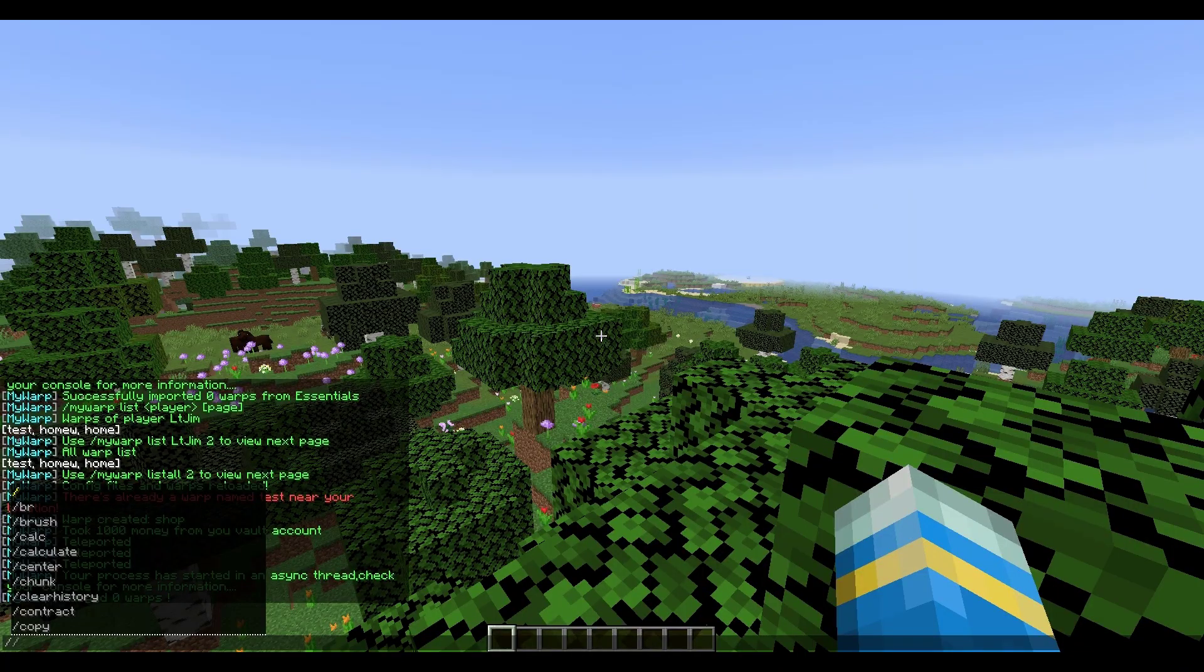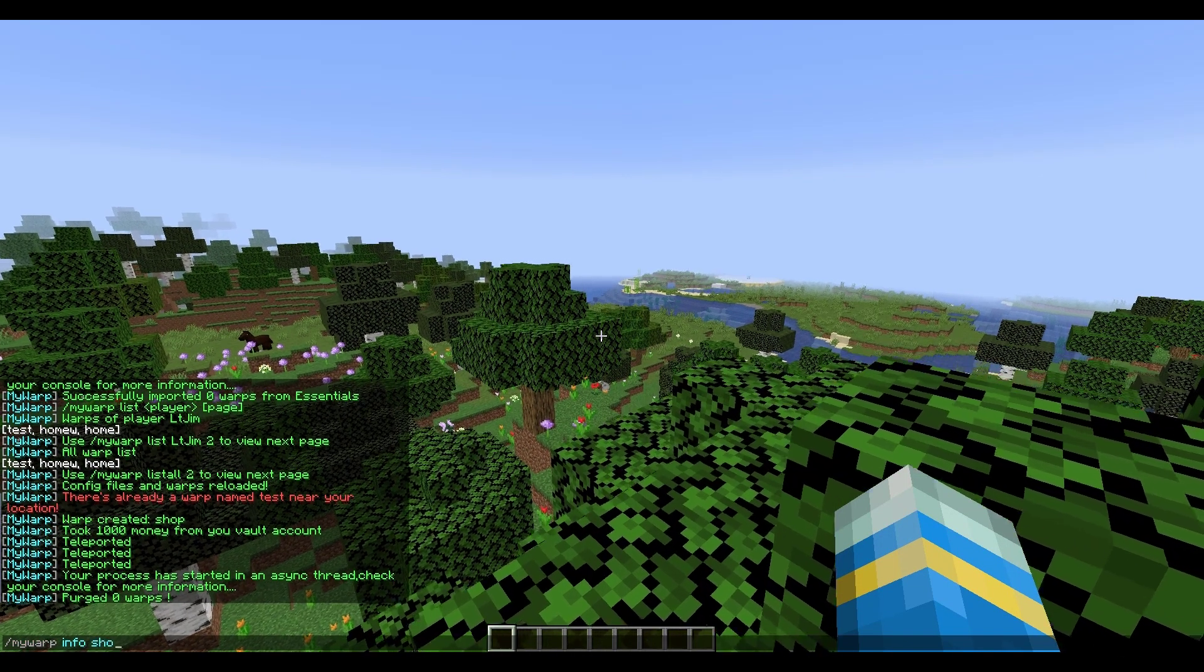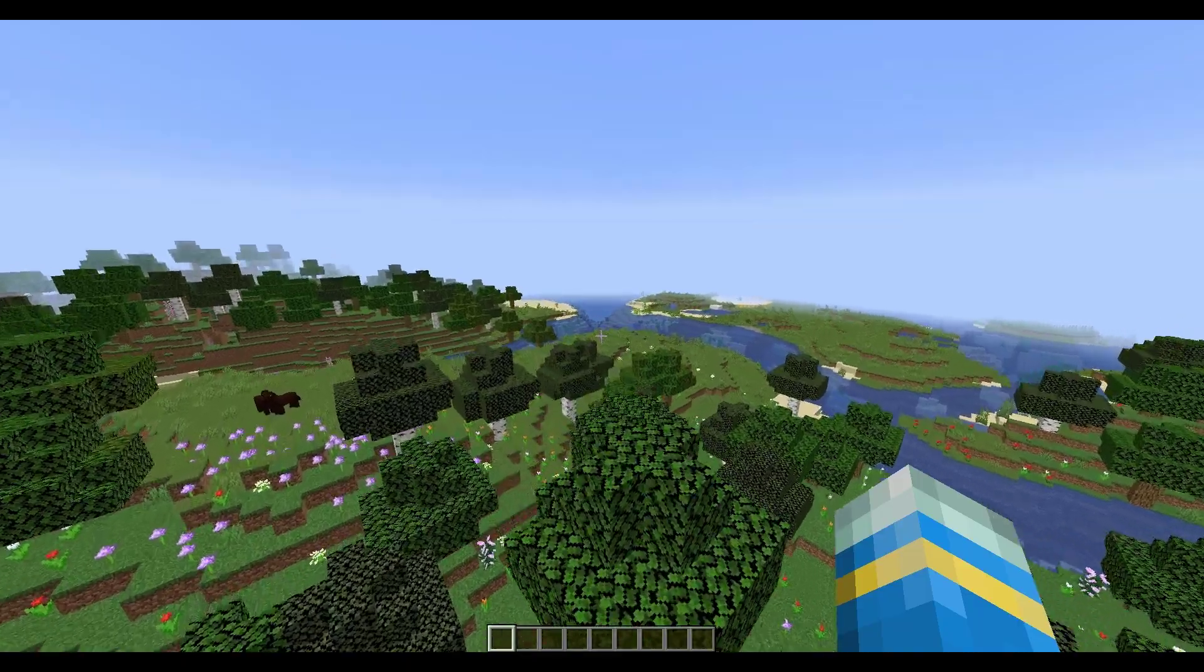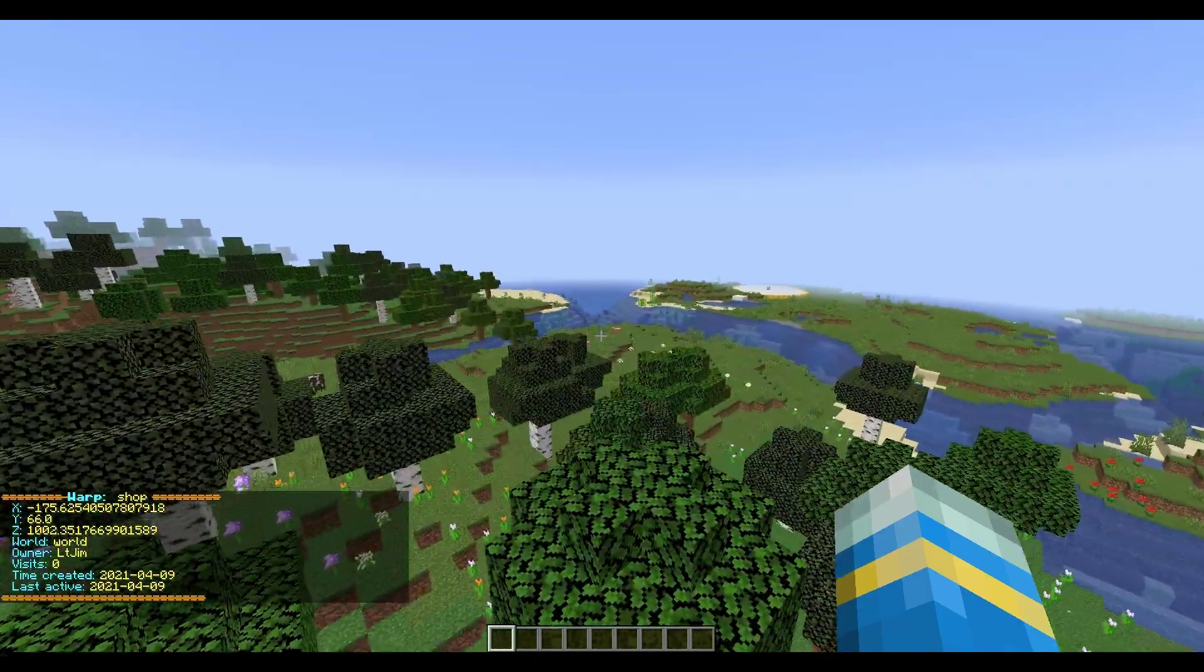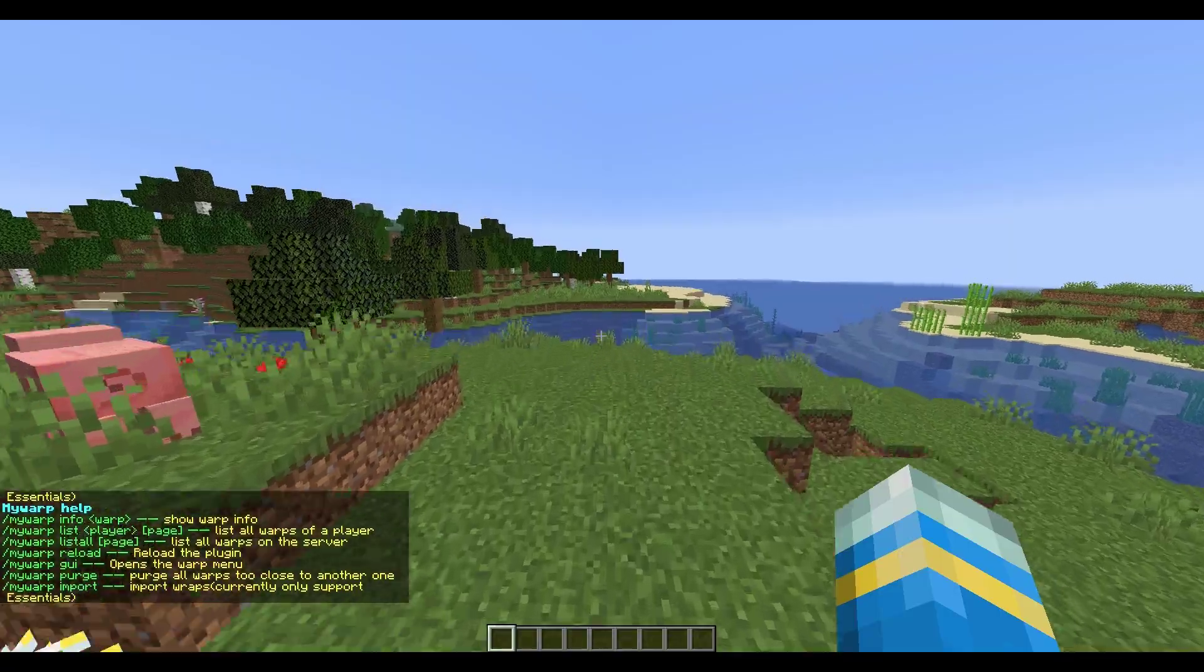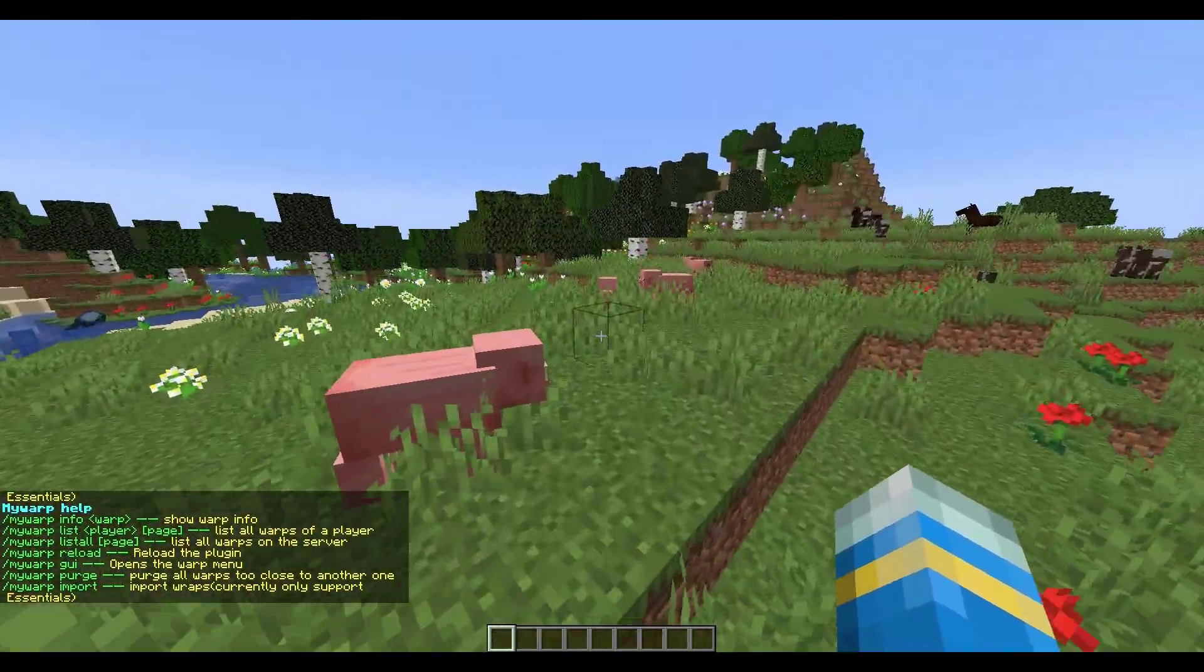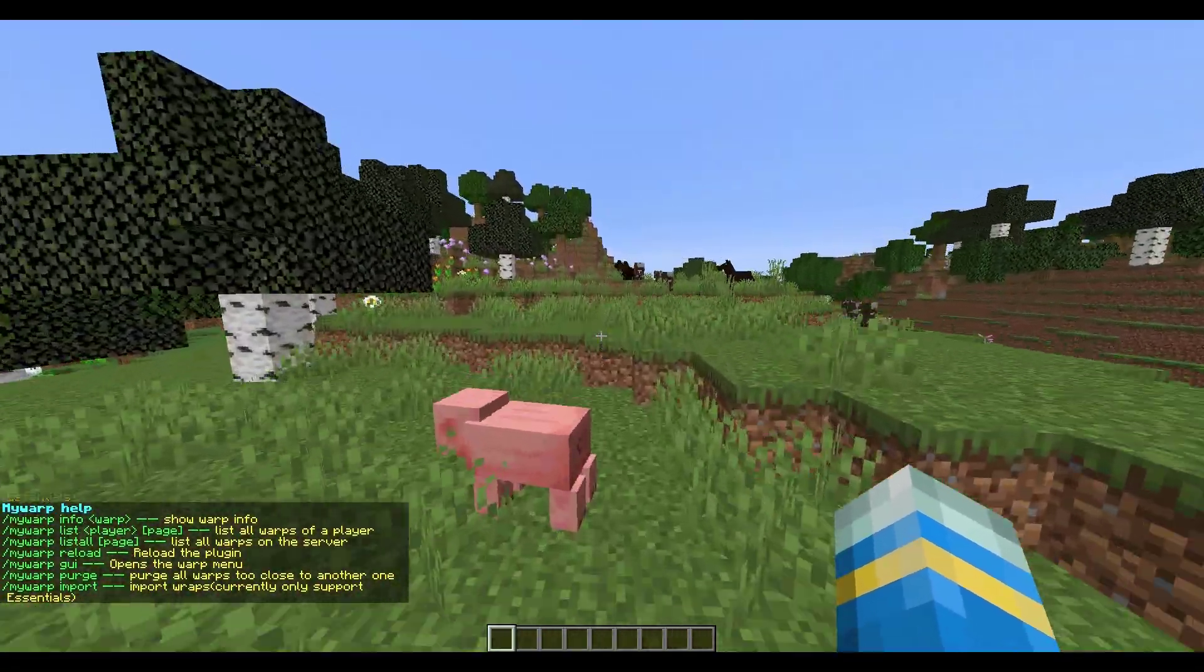Then if you do forward slash my warp info and then a warp, it will just give information about the warp like we saw in the GUI. So that is pretty much everything in game. You can see how simple but effective it is. Let's head over to the config file and see what we can change in there.